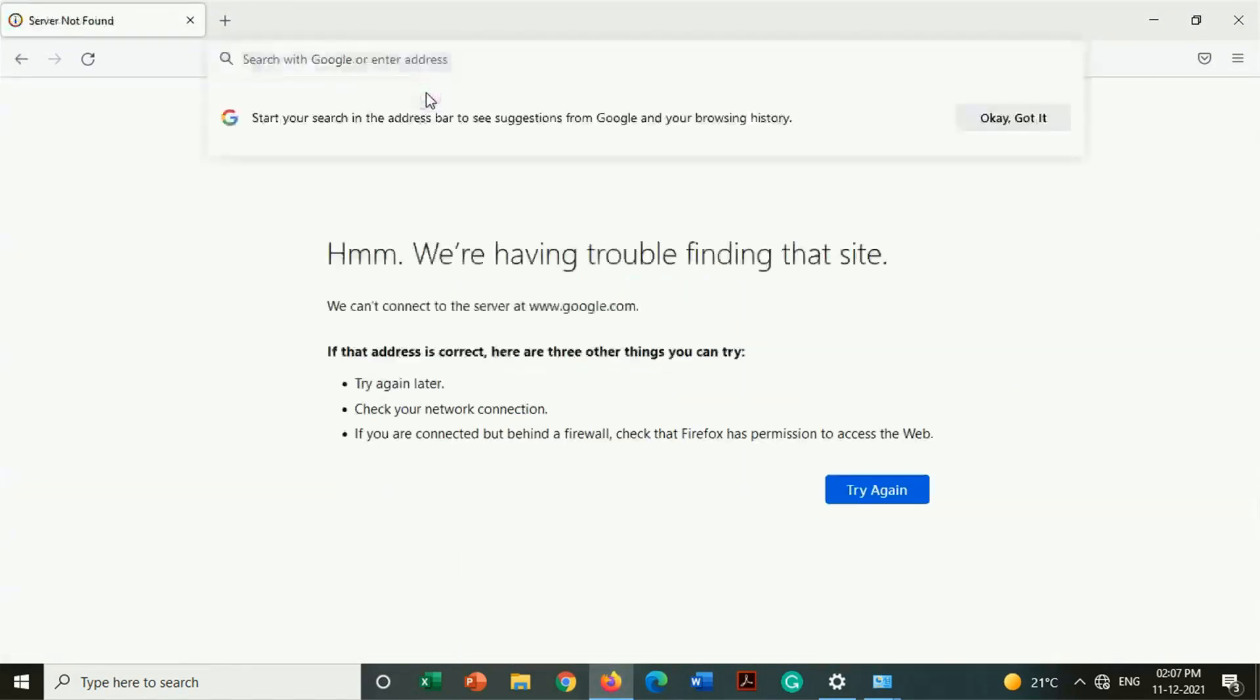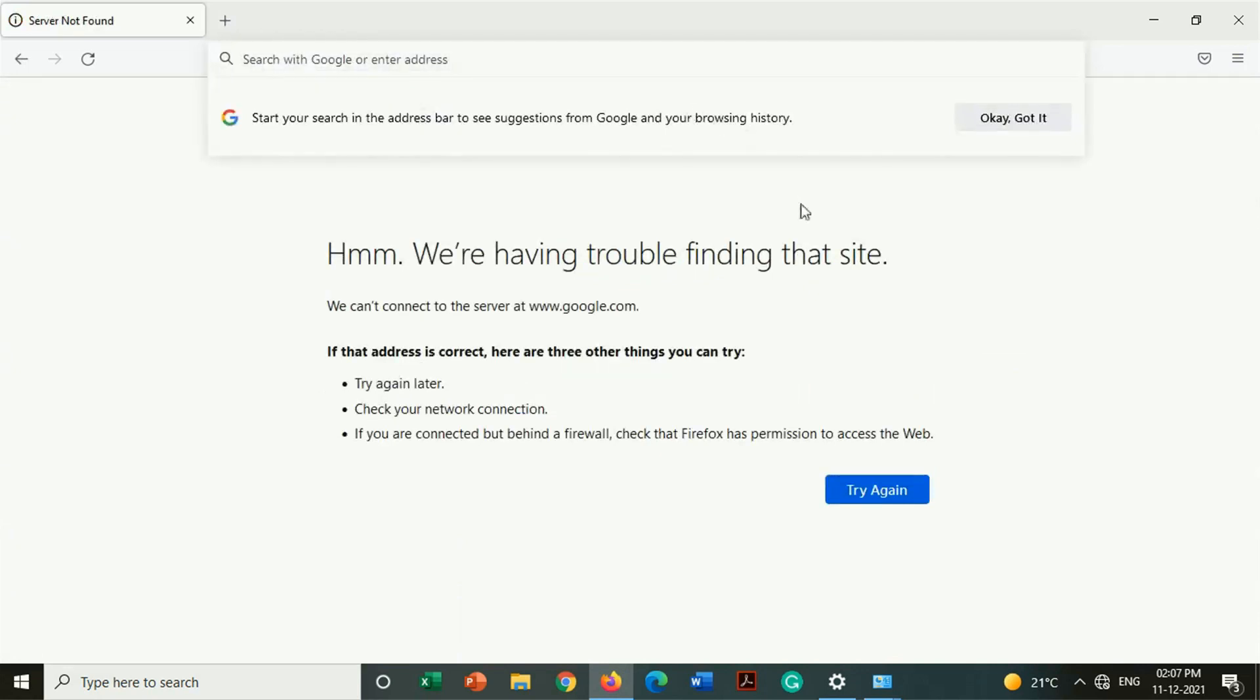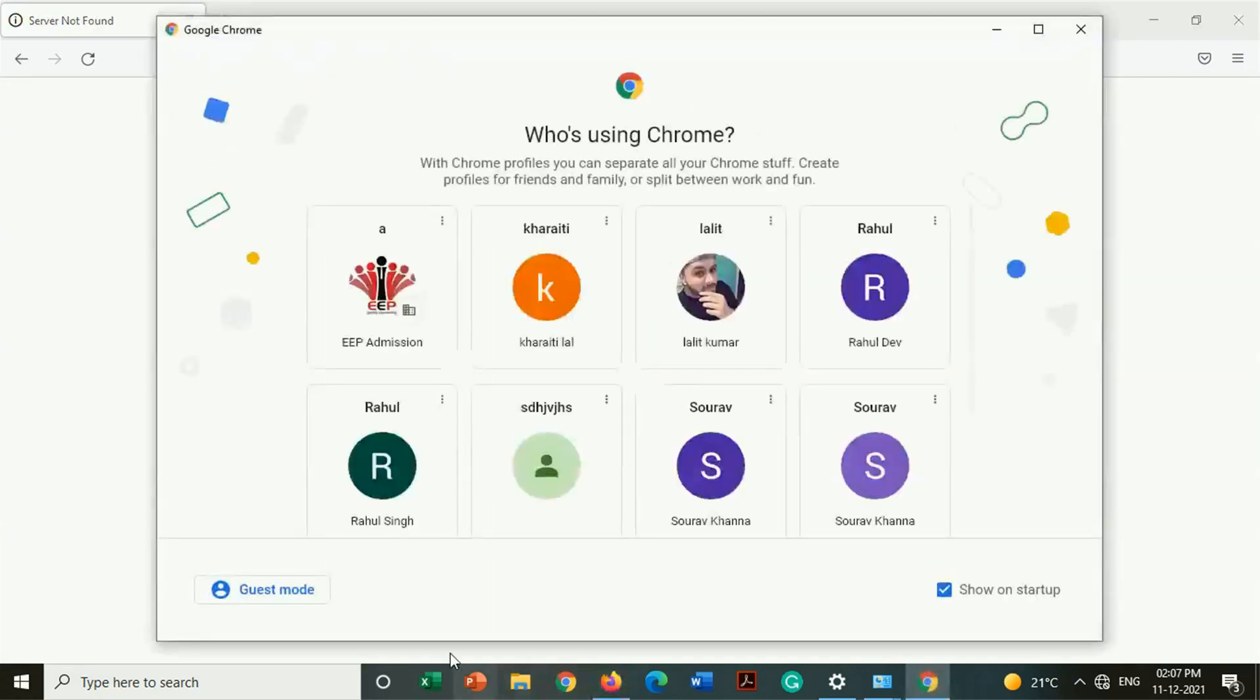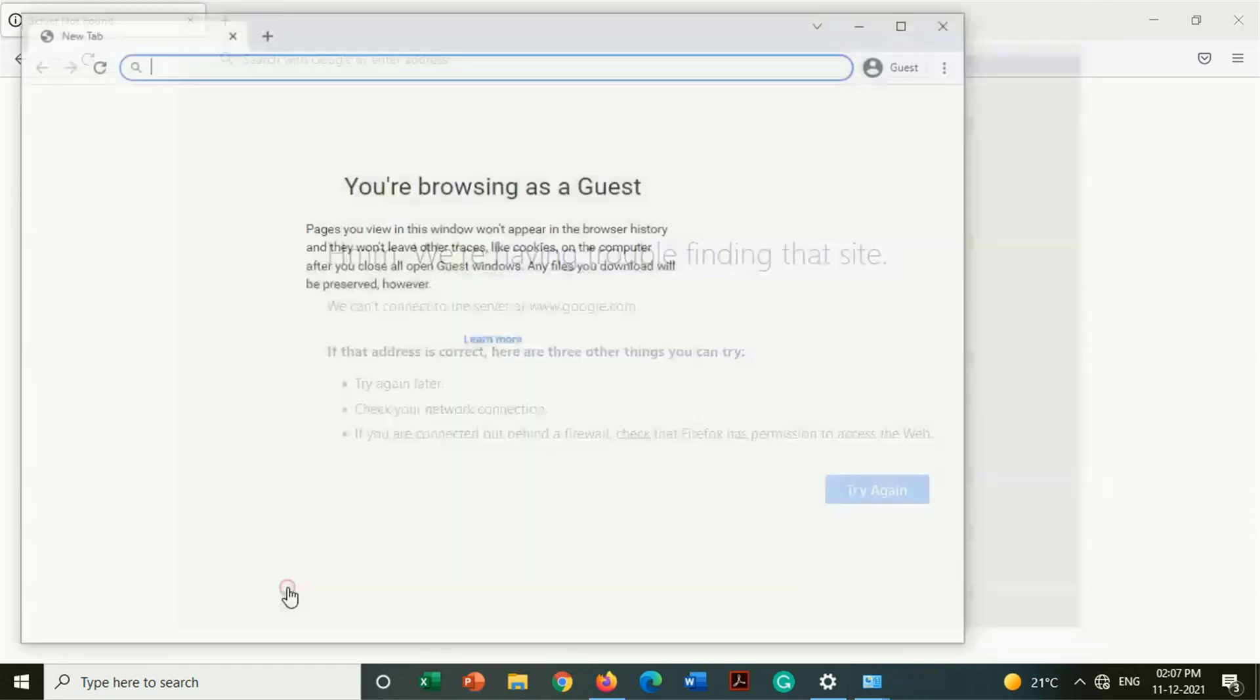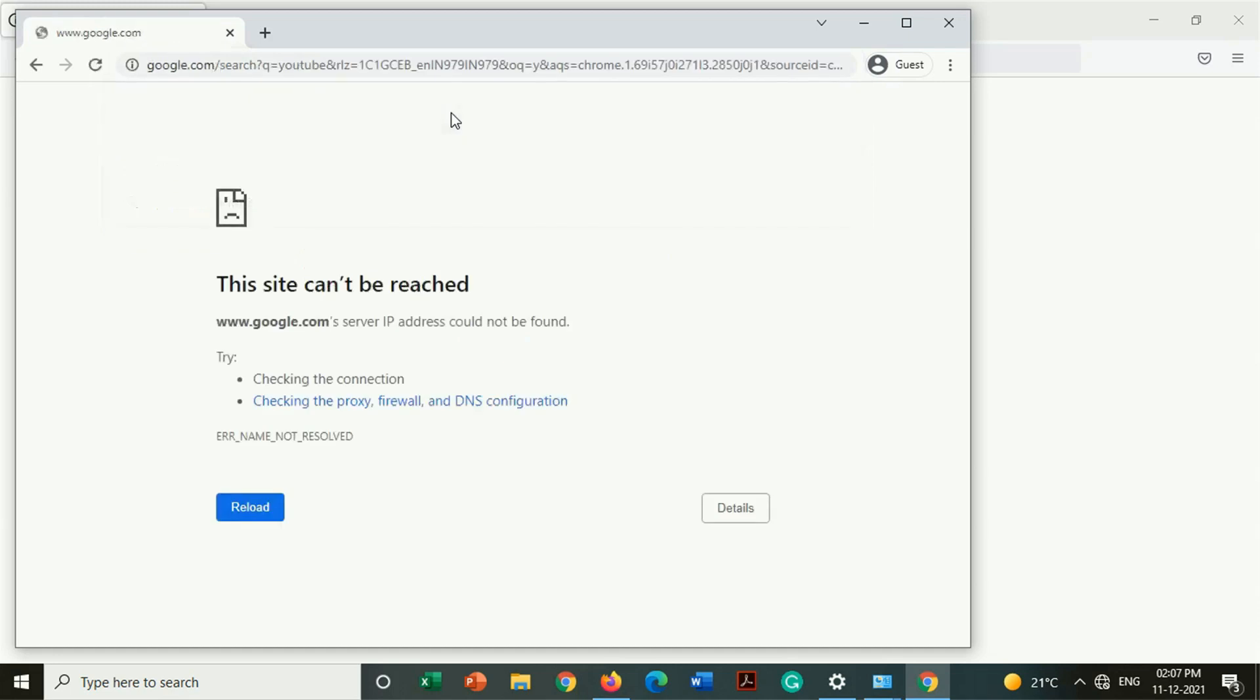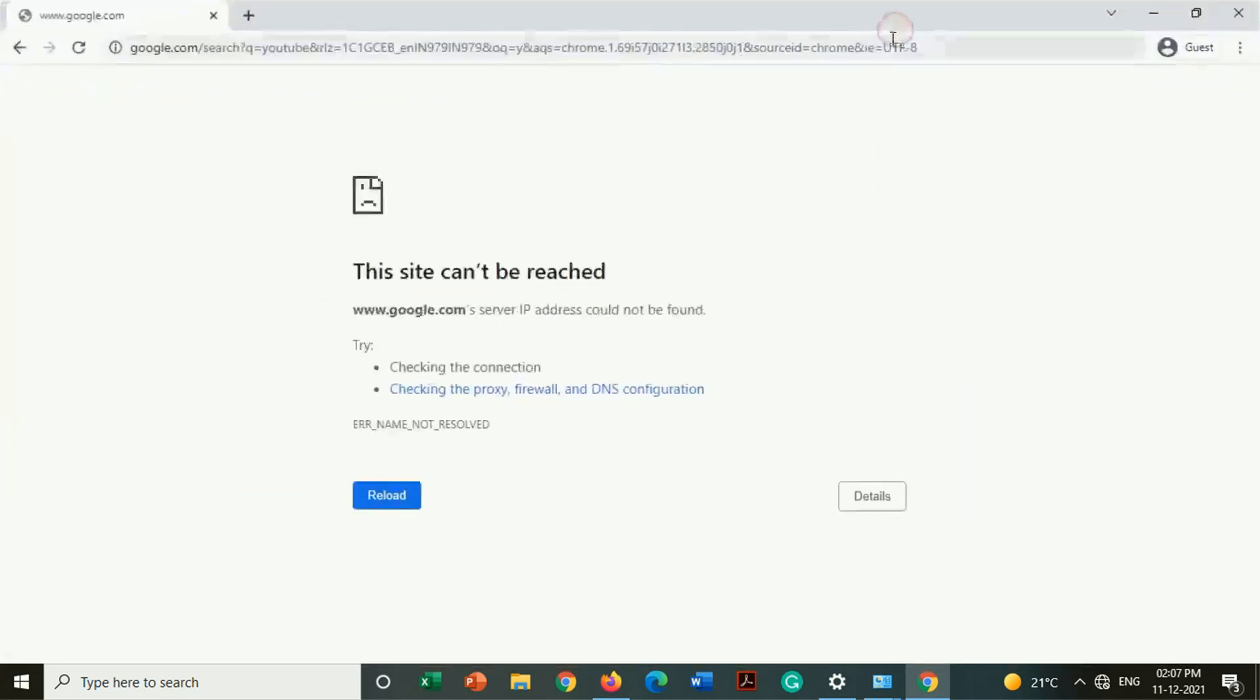That means our internet is not working properly. Also on Firefox when we are going to open any website, we got a message that we are having trouble finding that site. That means our internet is not working. Same thing is happening when we are opening any website on Google Chrome. Message is changed but Wi-Fi is not working yet.